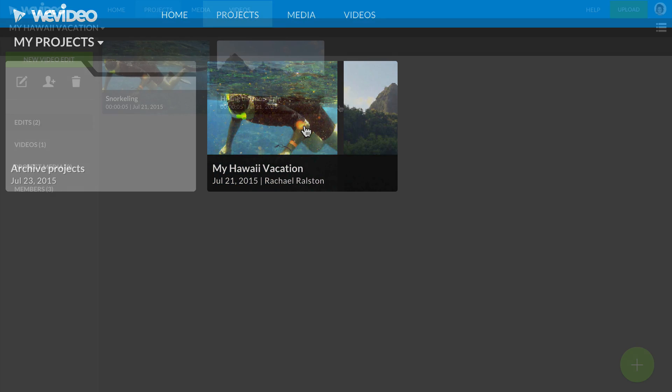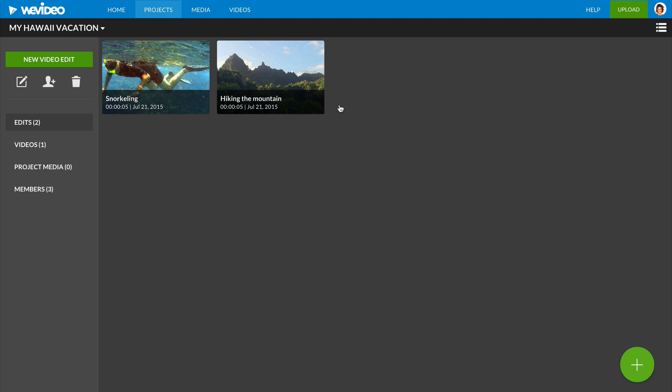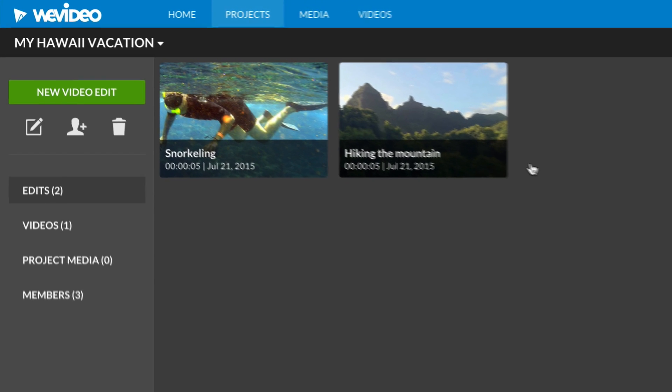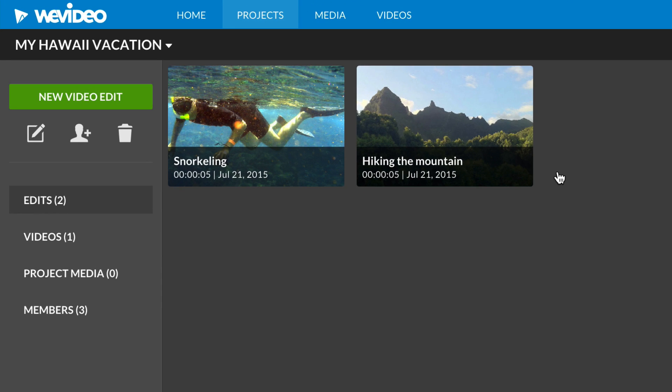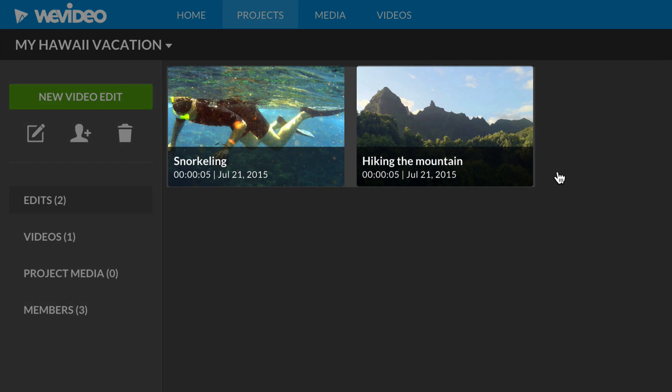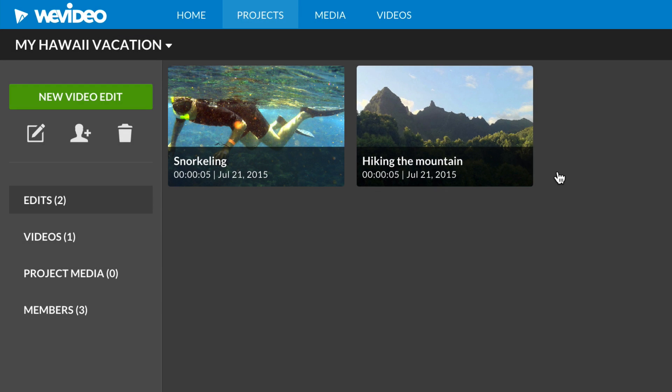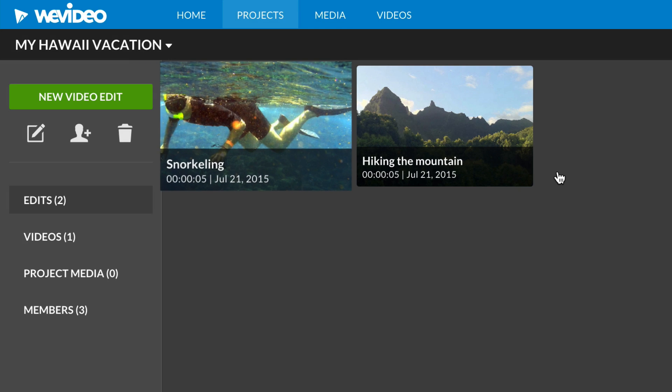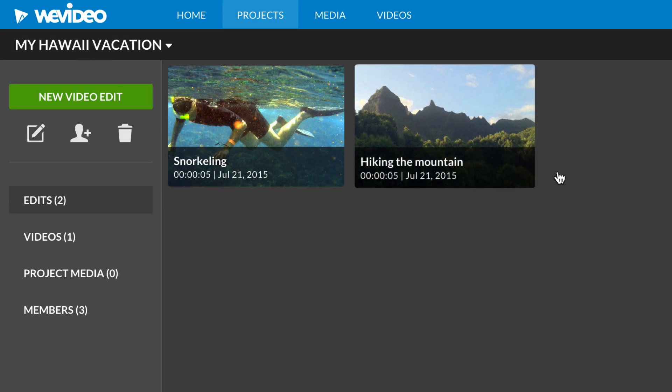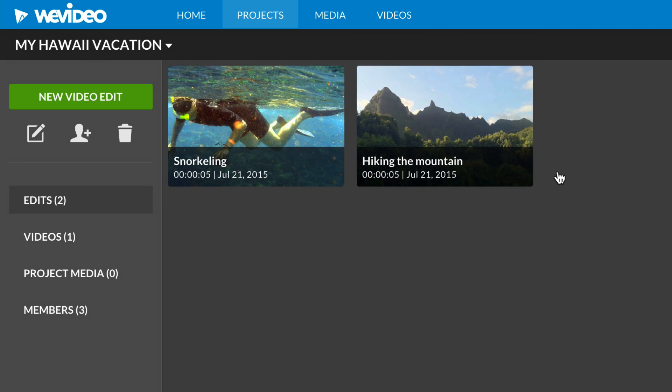Let's double click on this project to see what's happening there. As you can see, I have several videos from my Hawaii vacation. I could have made just one video with all the highlights of my trip, but I wanted to make individual ones for each activity.